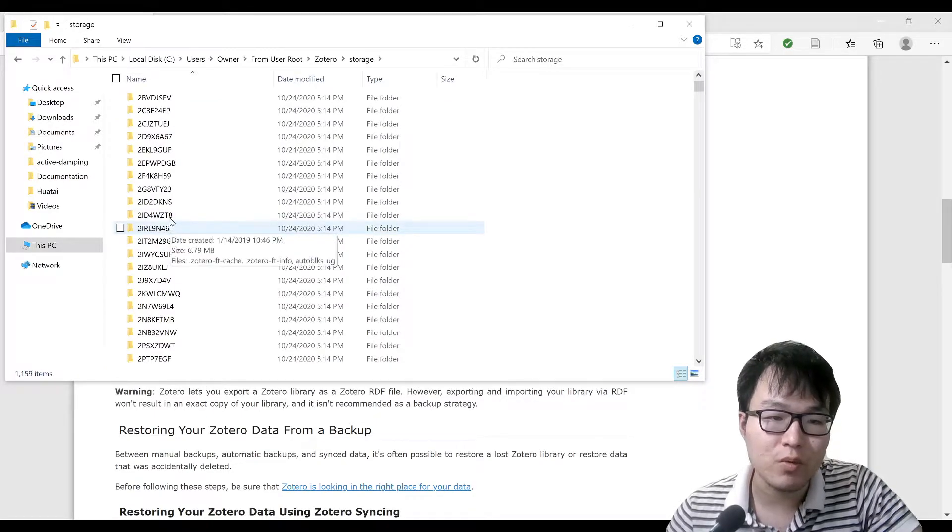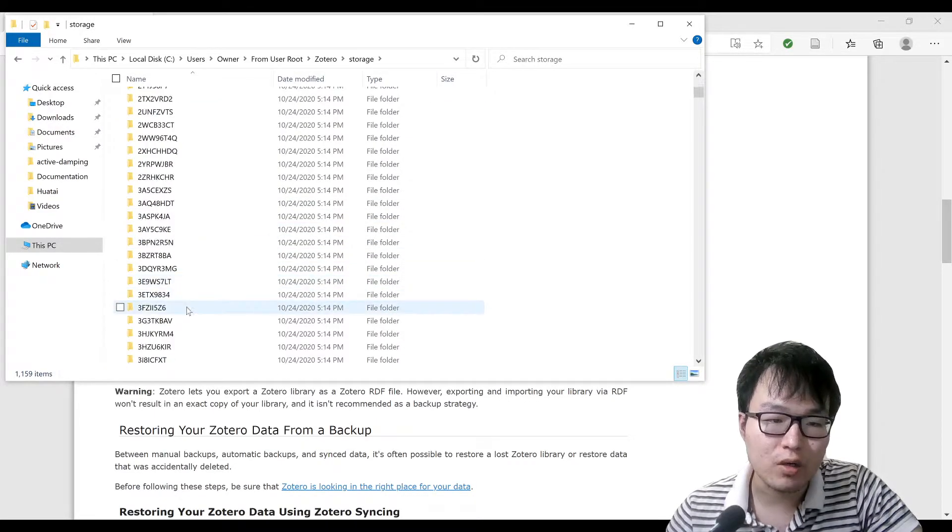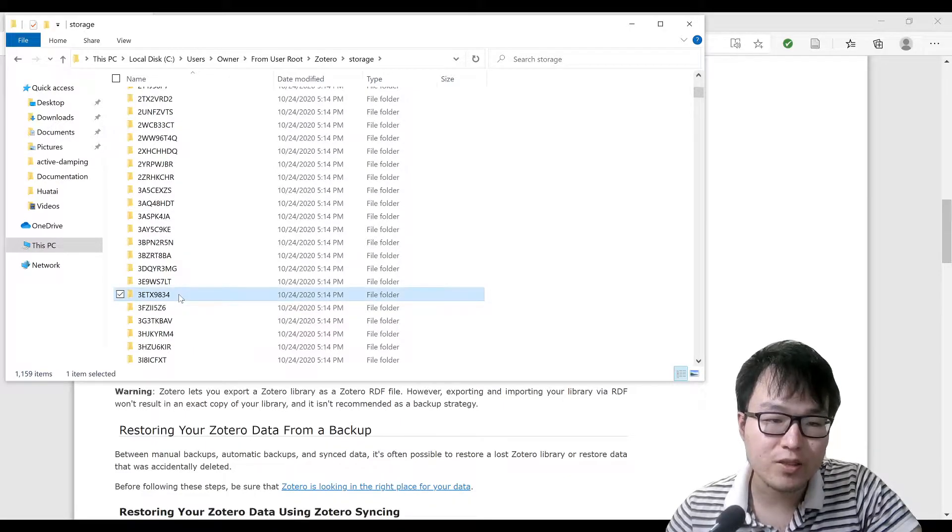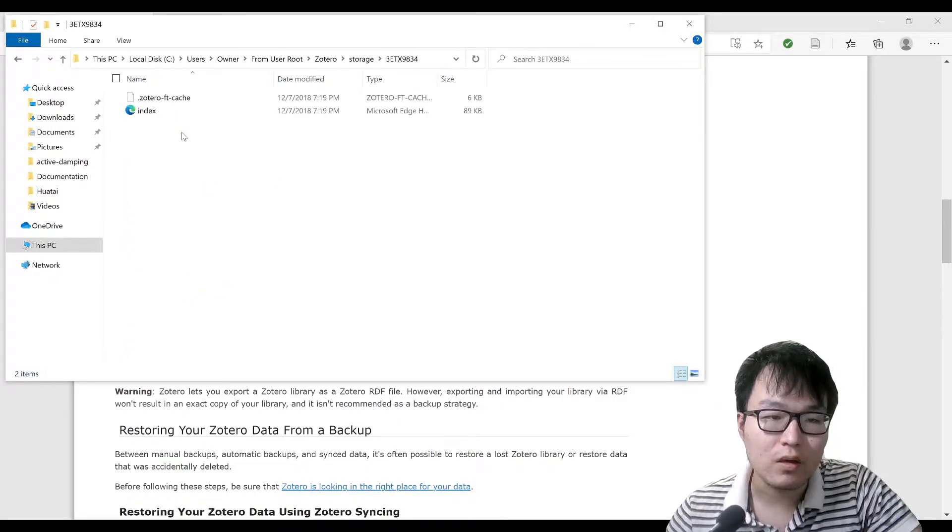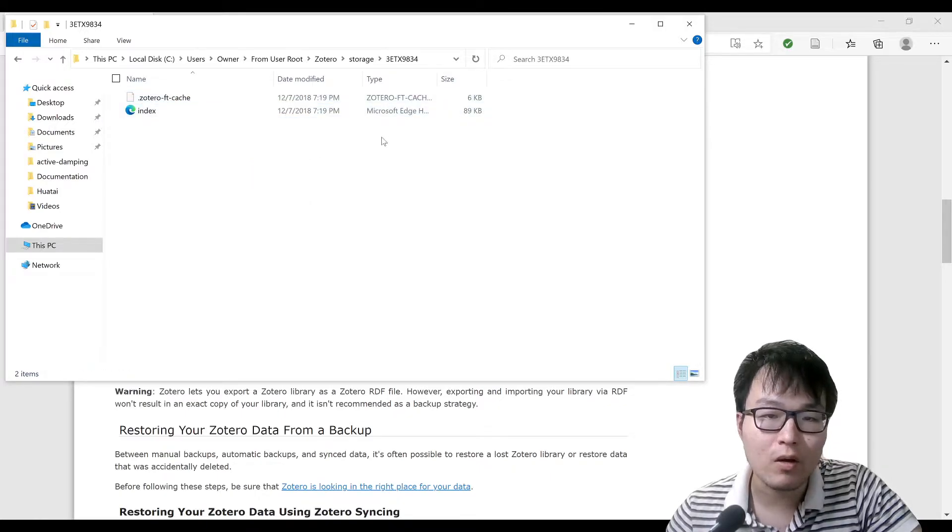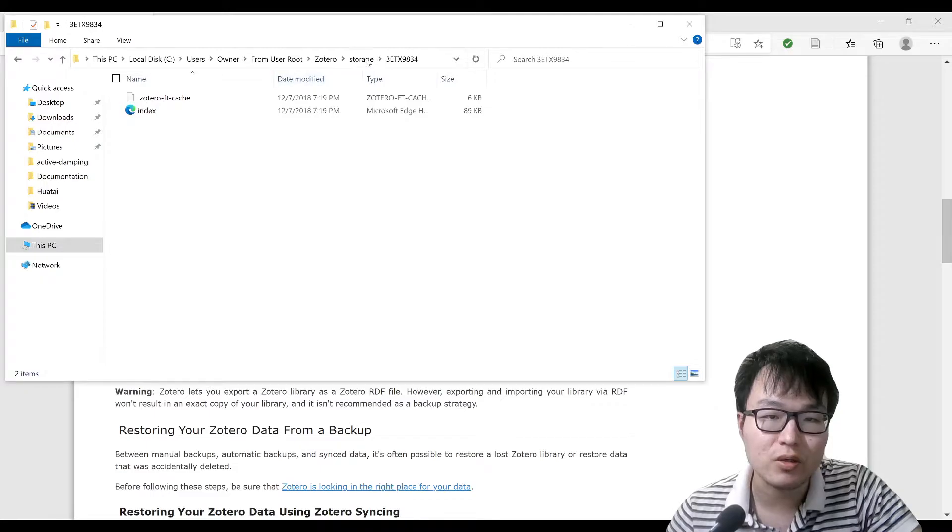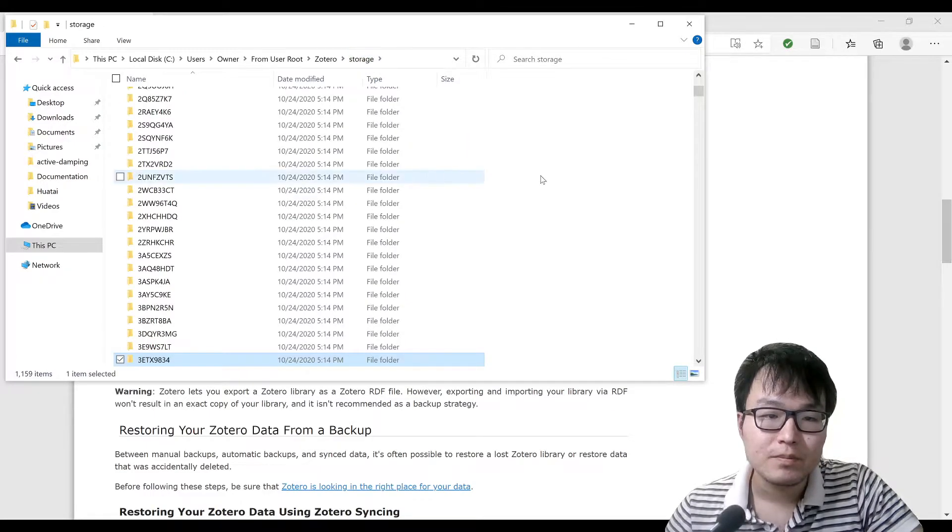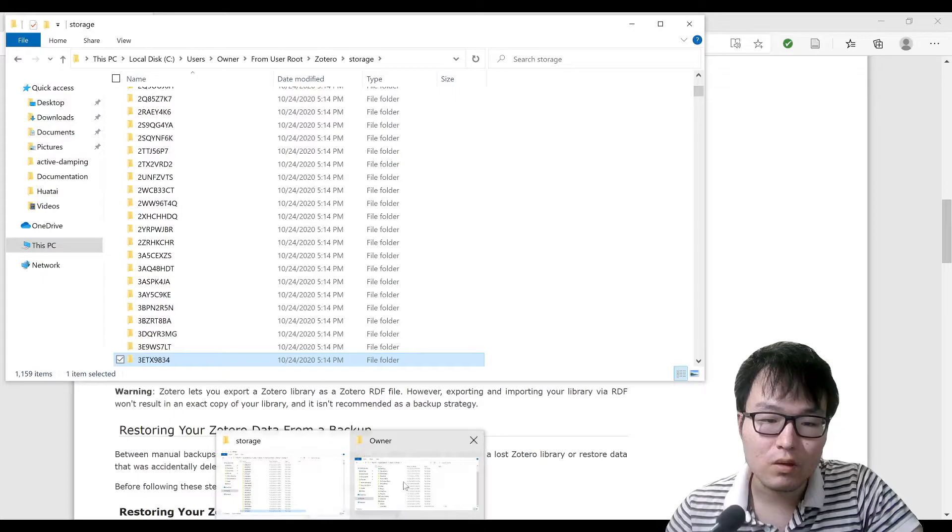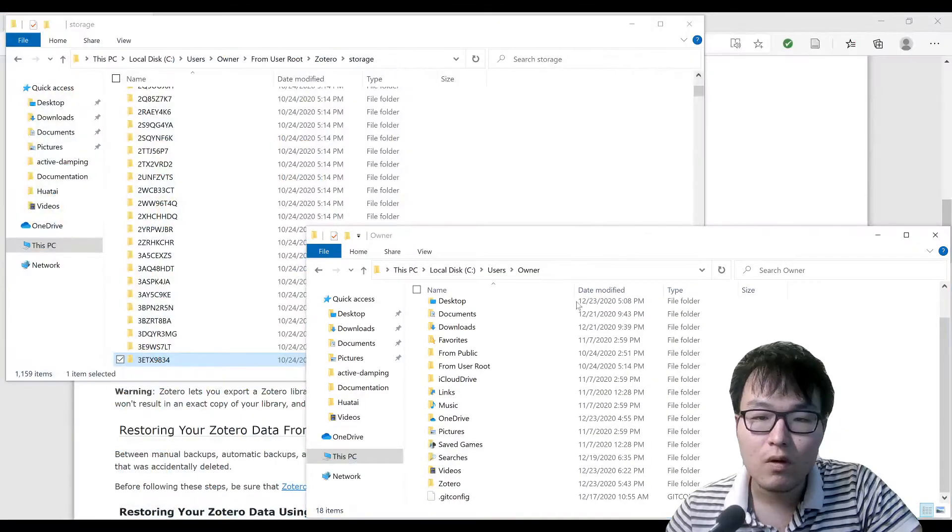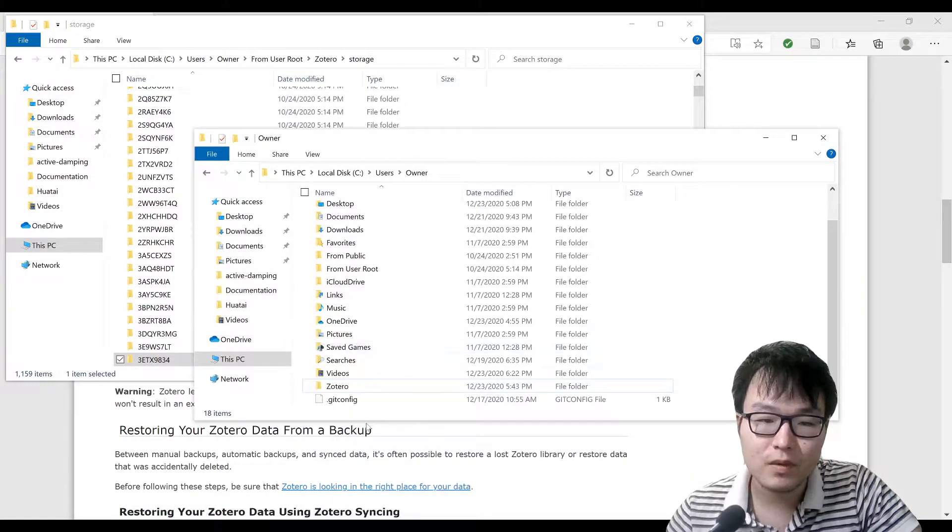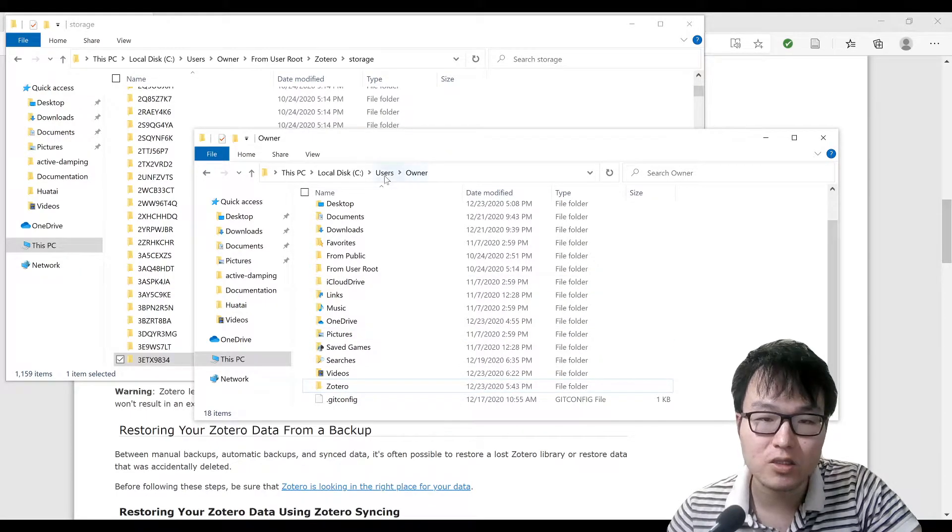For example, this is what I believe is a website that I captured. My new Zotero storage directory is actually located in this directory.